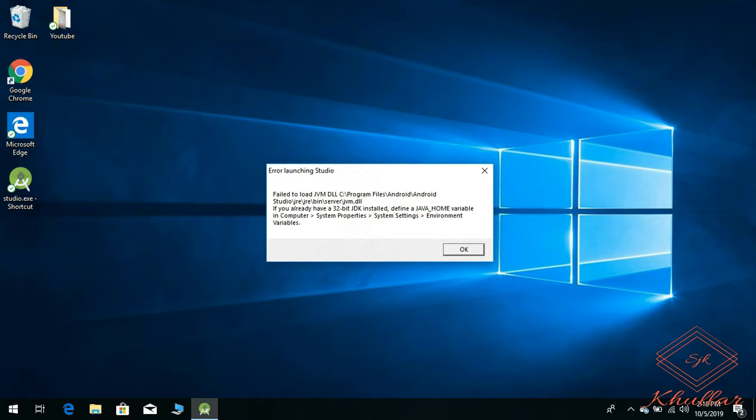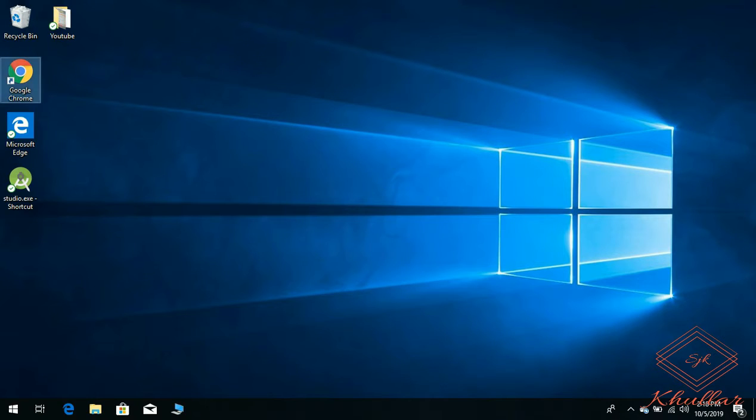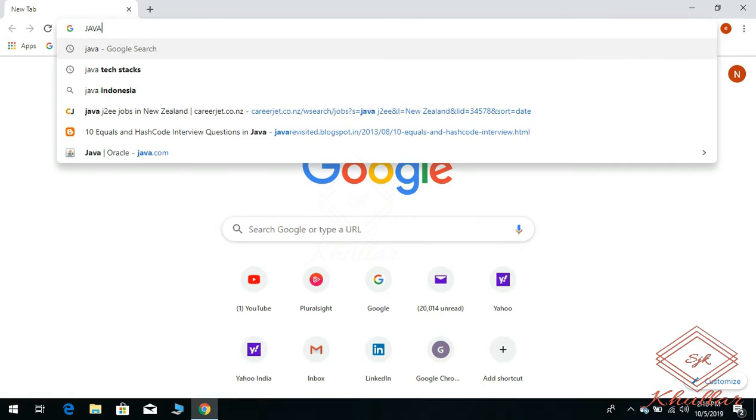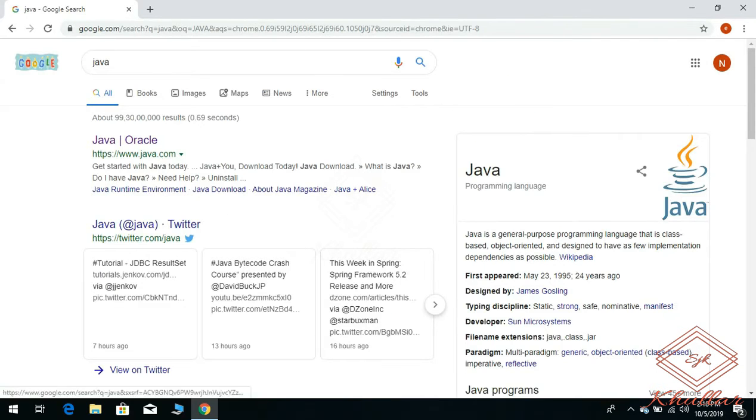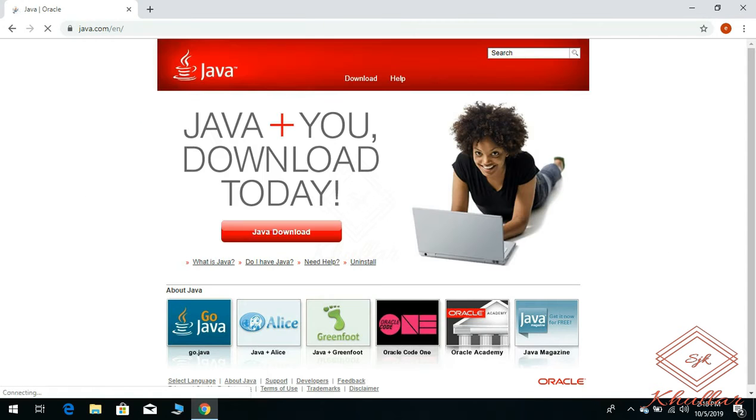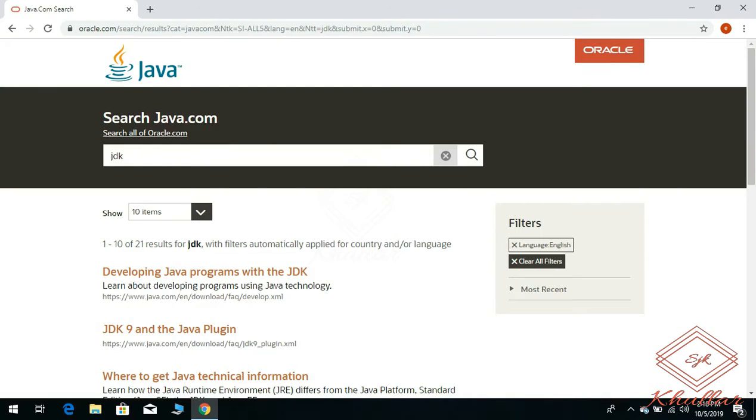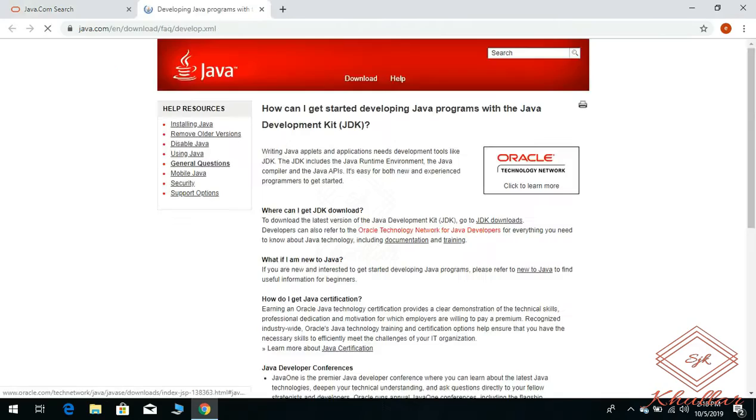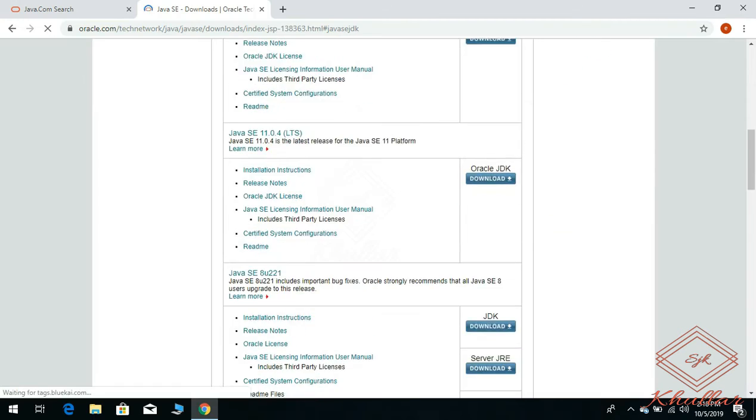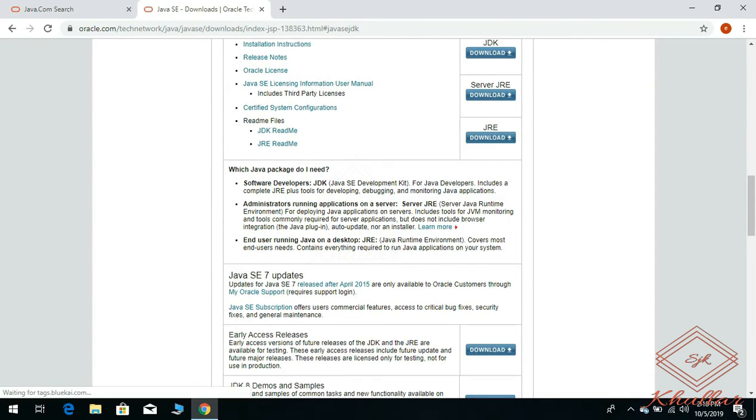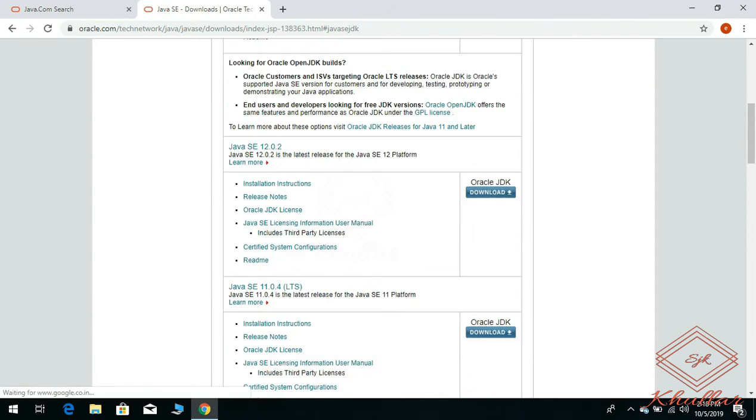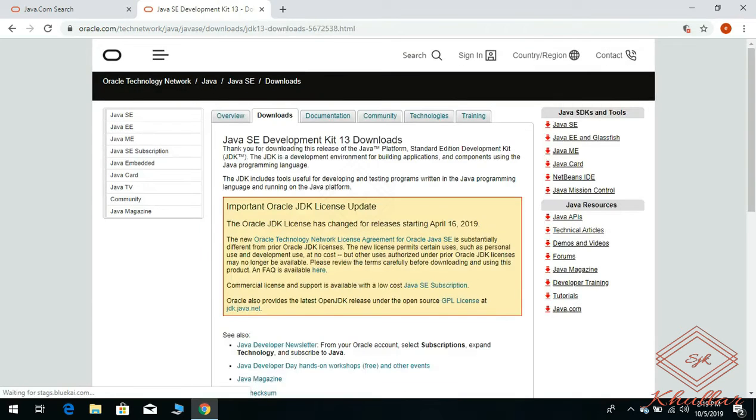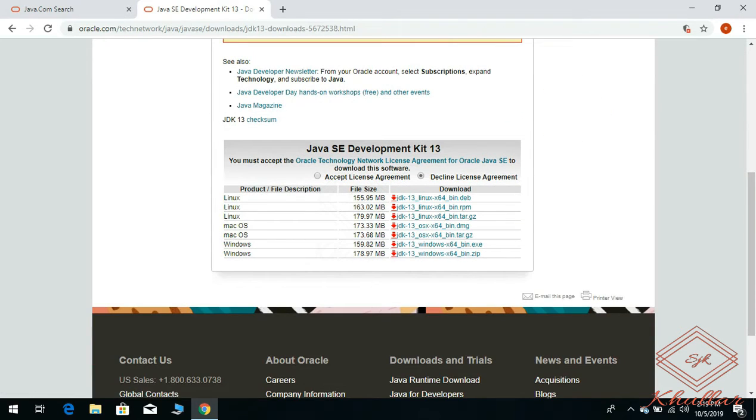First of all, you need to install JDK on your computer. Just go to Google, type Java, search for JDK, go to JDK downloads. Here you can install the latest version of JDK. Click on download, now click on accept license agreement.